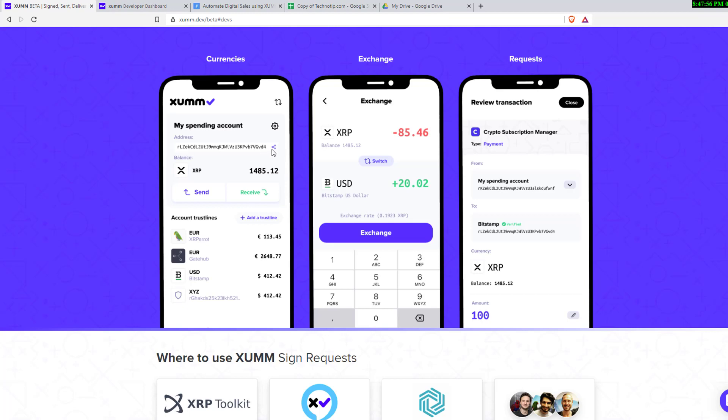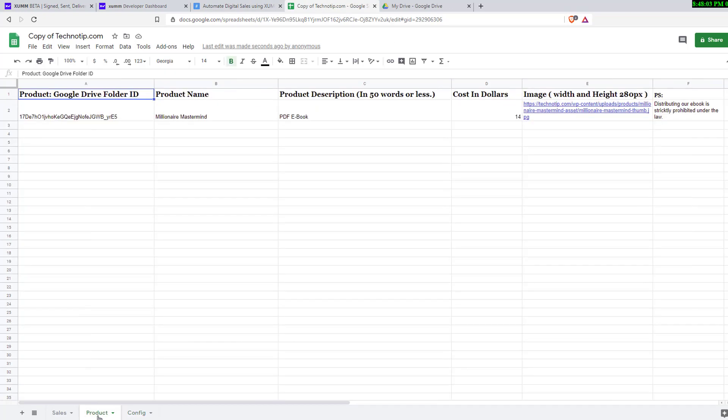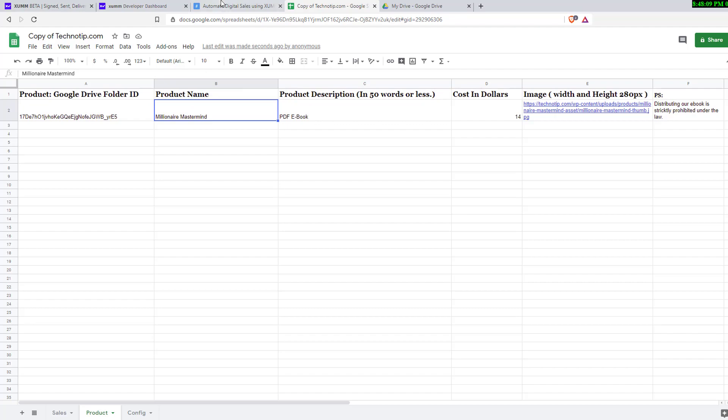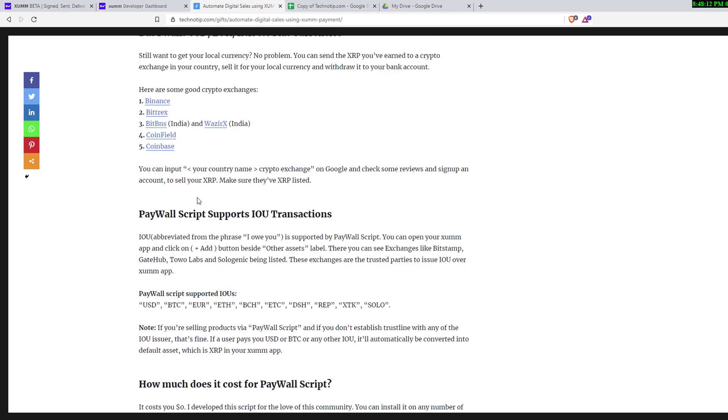Inside the XUMM app you have a share button here. Share or forward your address to Gmail or WhatsApp and copy and paste it here. Now go to the products tab and enter your product's name. Let me show you where it will actually be displayed in this widget.